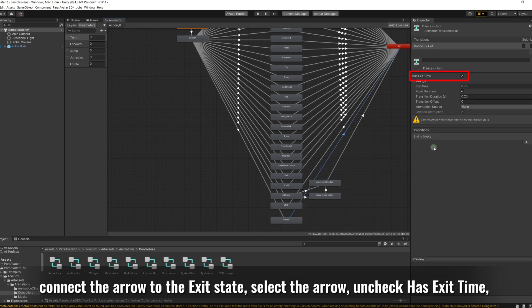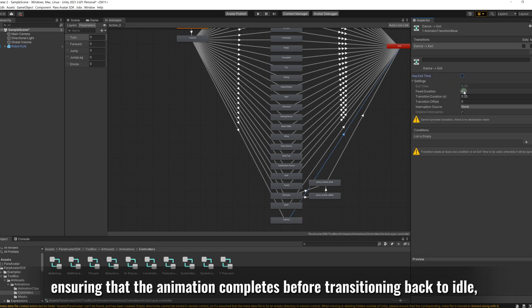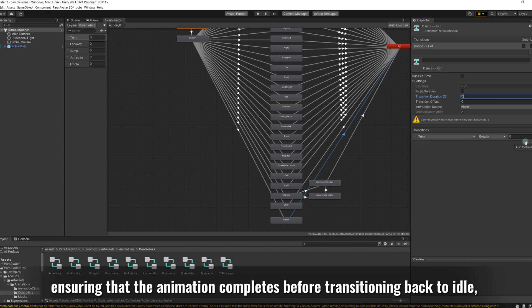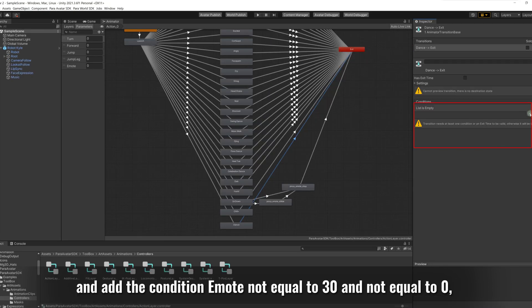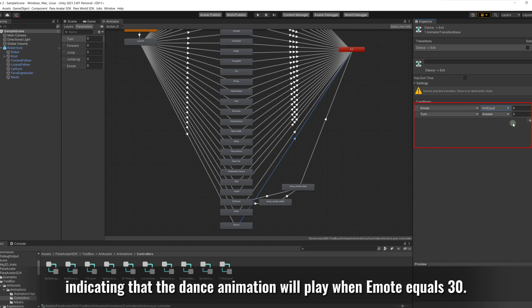Select the arrow, uncheck has exit time, ensuring that the animation completes before transitioning back to idle. And add the condition emote not equal to 30, indicating that the dance animation will play when emote equals 30.